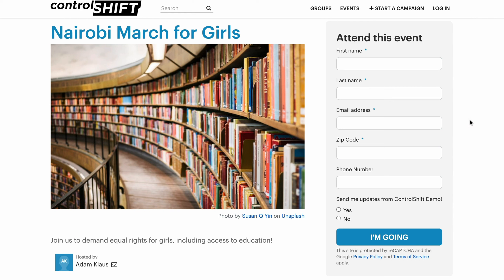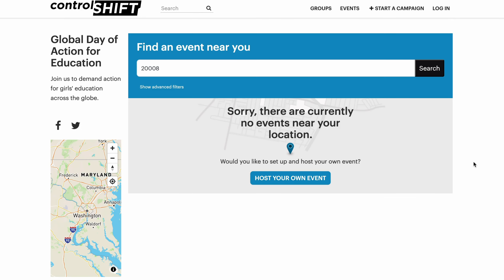From here, I can enter my normal attendee information to be added to the list of attendees for this event. If I search for my location and there are no events nearby, I'll usually see the prompt to host my own event. This is how the calendar grows — by asking people who do not have an event happening near them to become the host.